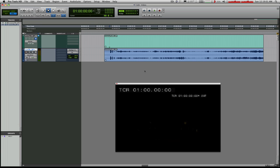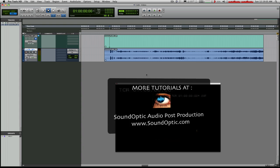But for now, I'm going to sign off on this tutorial and say thank you for watching. So please join us again for additional Pro Tools tutorials. Or check out our archive of them at www.soundoptic.com or on YouTube. Thanks for watching.